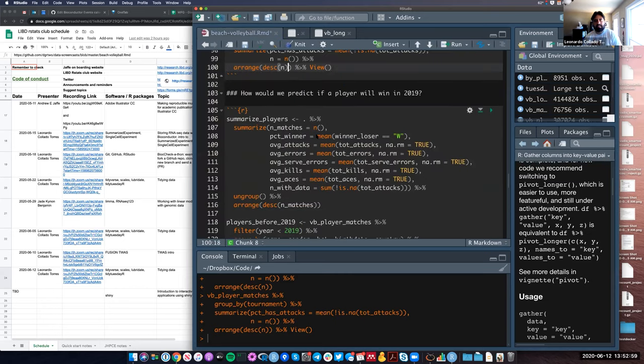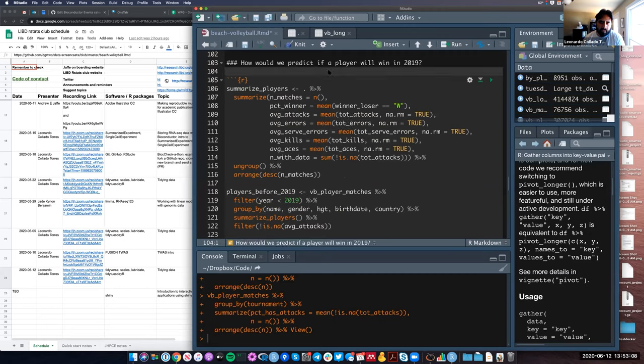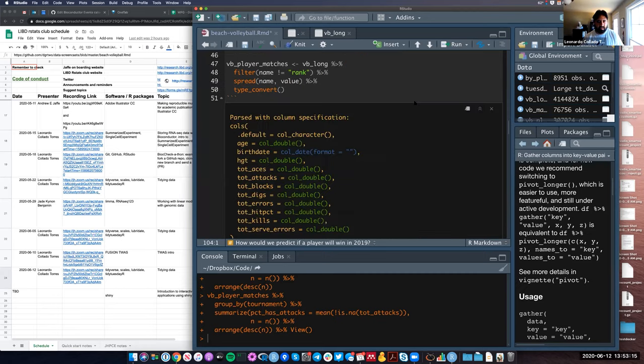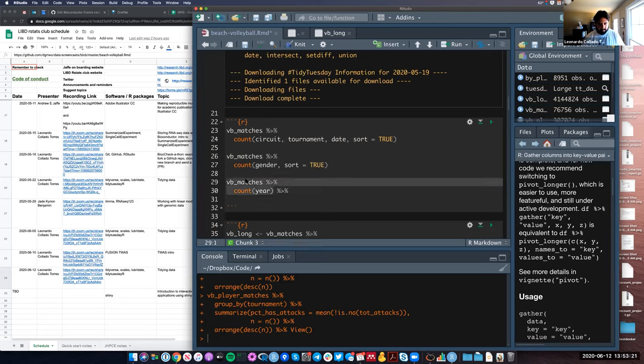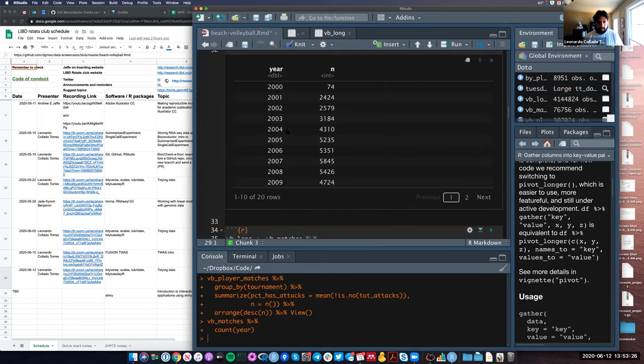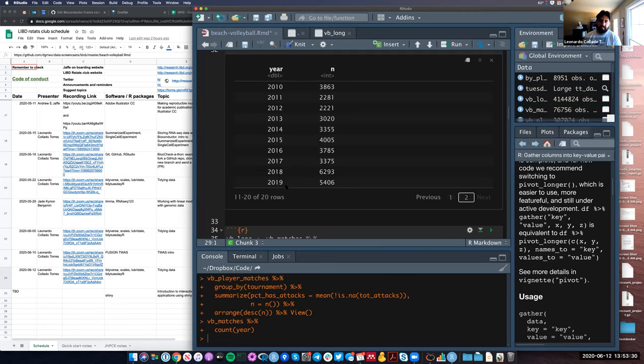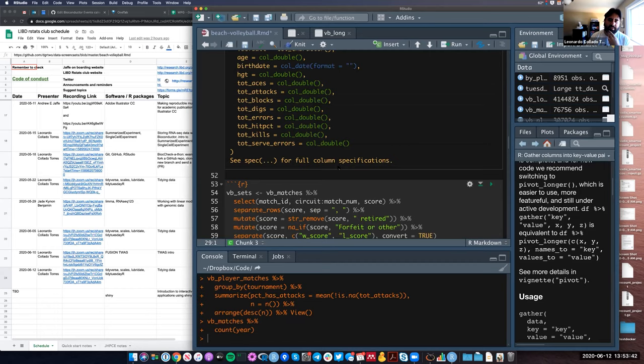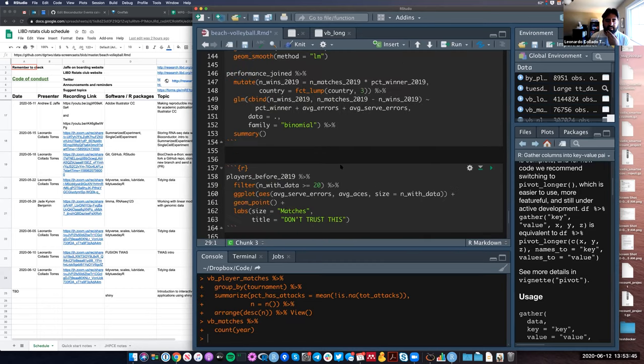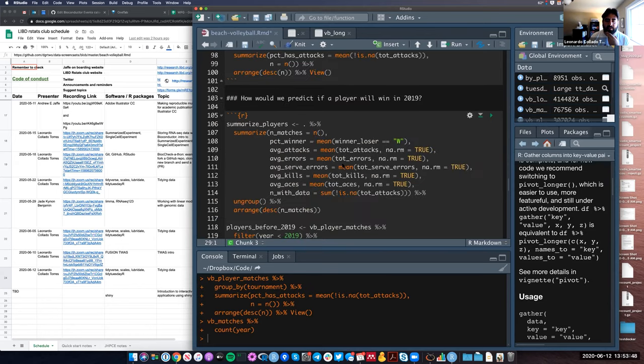Next he was like, I have done a lot of tidying of the data, and then he was like, let's try to answer a specific question. If you remember, we had data for years 2000 to 2019. He was asking, can we look at the data before 2019 and predict who's going to win in 2019? That was the statistical question now that he's trying to answer. This involves quite a bit more.